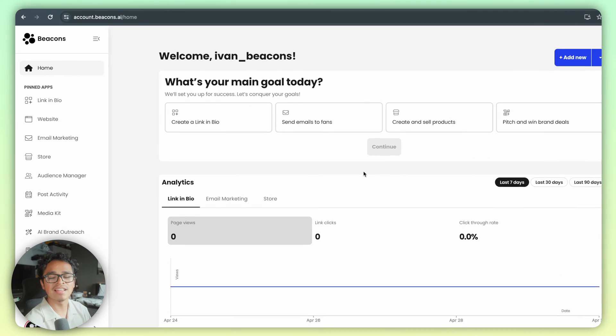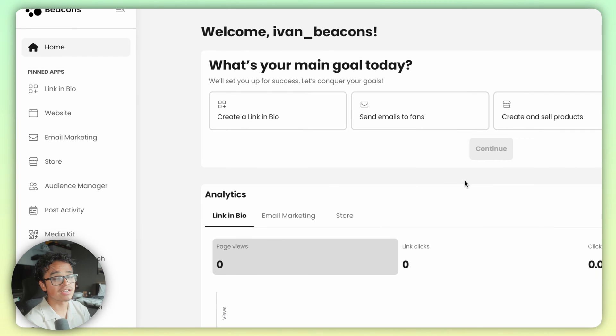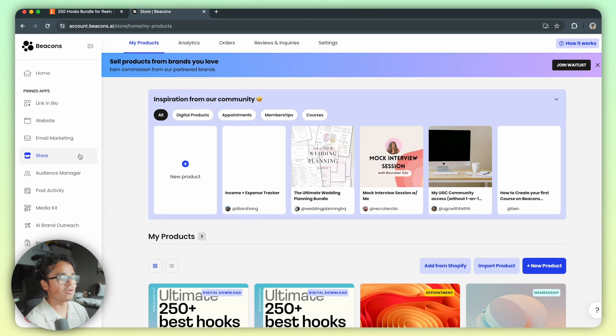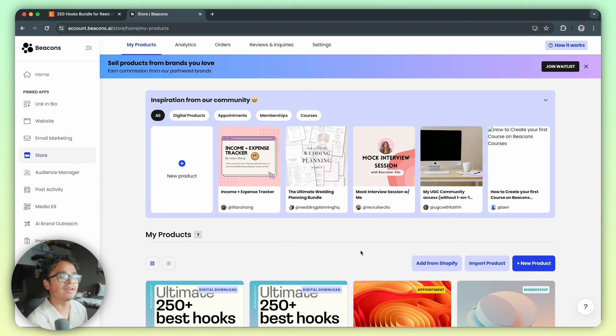Open up Beacons and on the left hand navigation you're going to see the store app. On the right side click on import product.